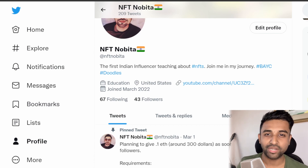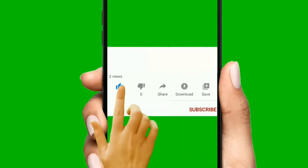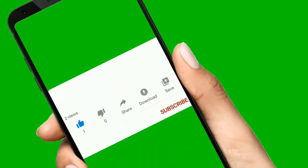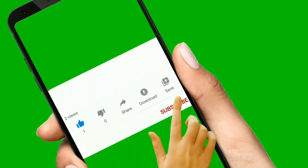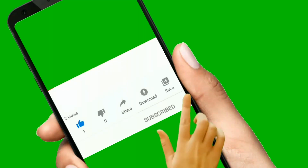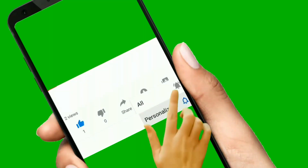Before I start, if you're interested in content like NFTs make sure you subscribe to our channel and hit the notification bell, because we share a lot of information about NFTs every day. Let's get started!